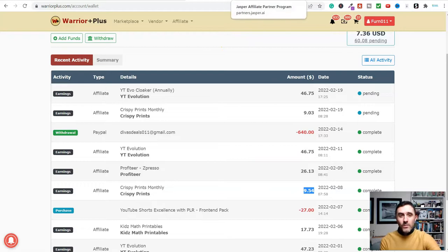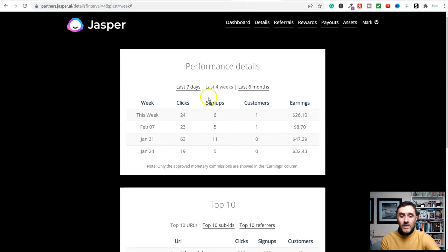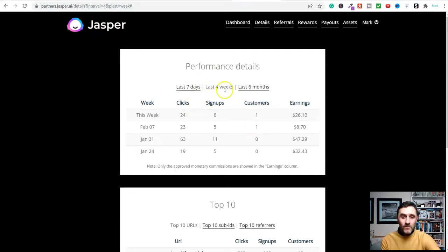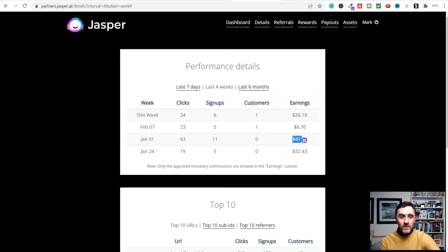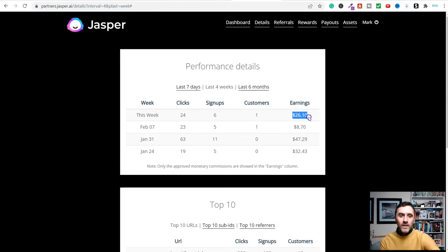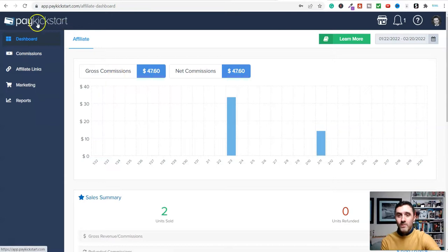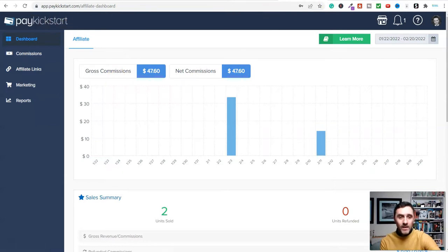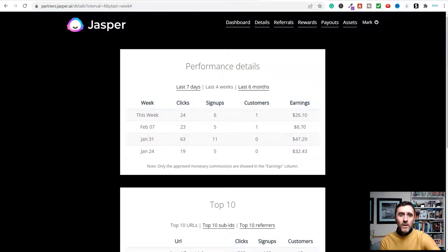You can also partner up with software companies. This is a company I work with. You can see down here in the last four weeks, week commencing January 24th I earned $32, this week $47, that week was a bit low, and then this week here. You can also find recurring items on platforms like Pay Kickstart and many more.